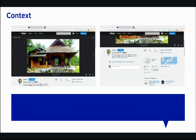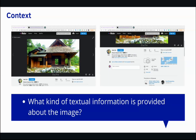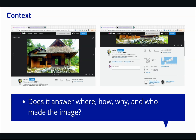Context involves assessing the information that comes with the image. Ask yourself: what kind of textual information is provided about the image? Does it answer important factors such as where, how, why, and who made the image?